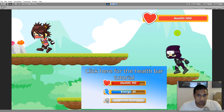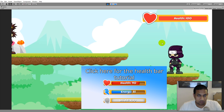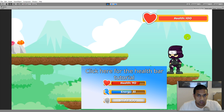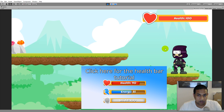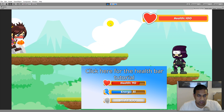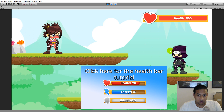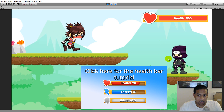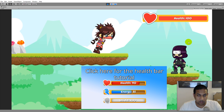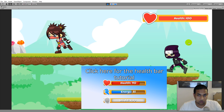The health bar part of this video is based on my health bar tutorial, so if you haven't watched that already and created the project, I suggest you go to that video, watch it, and create the health bar — because we will be taking that health bar from that project and importing it into this one. You can click on the screen or click the link in the description below.